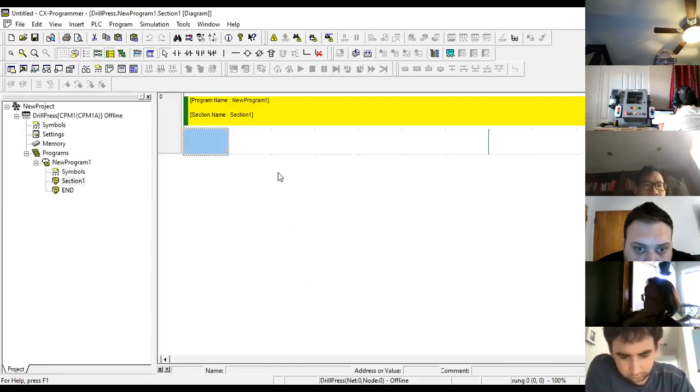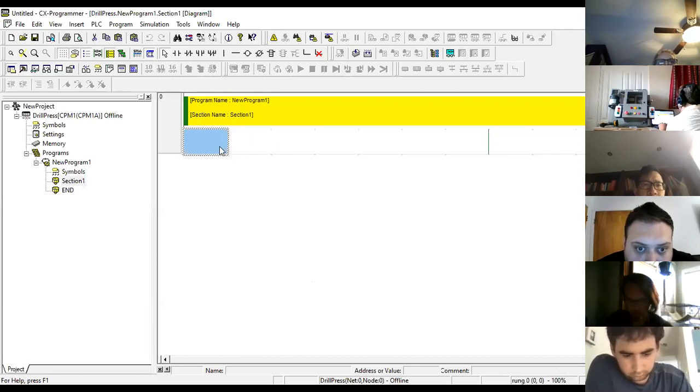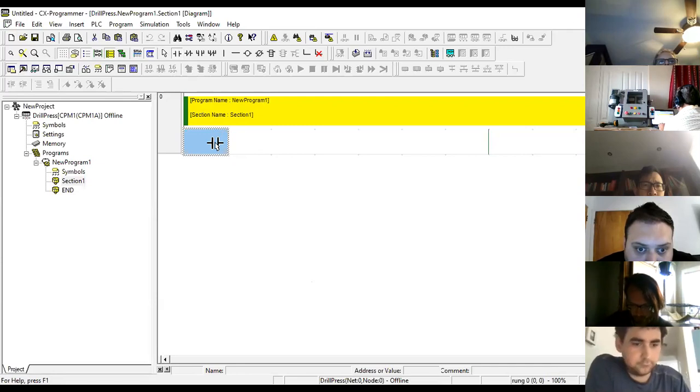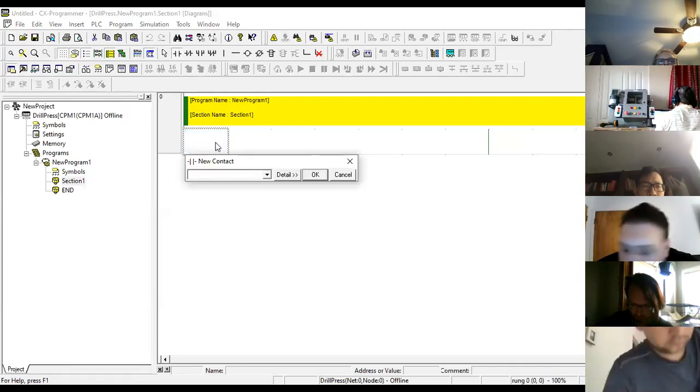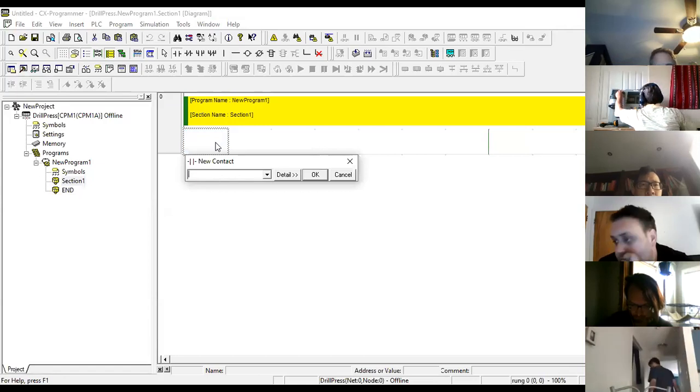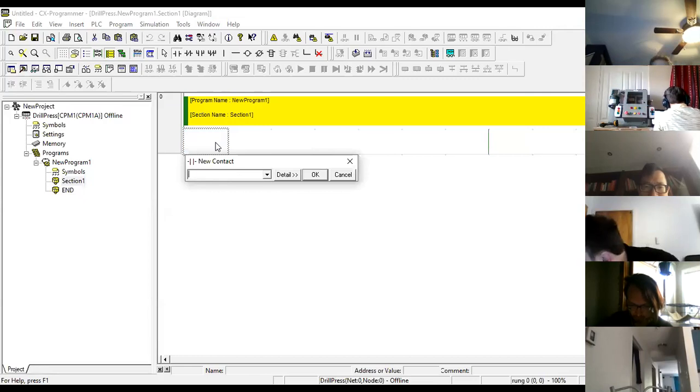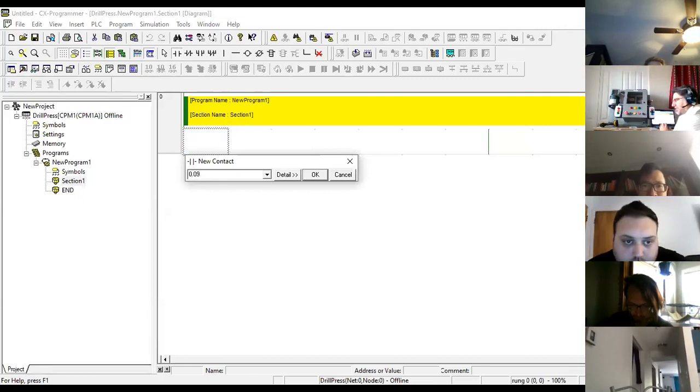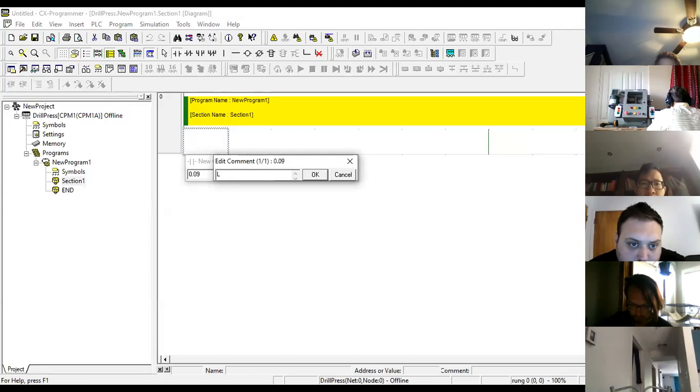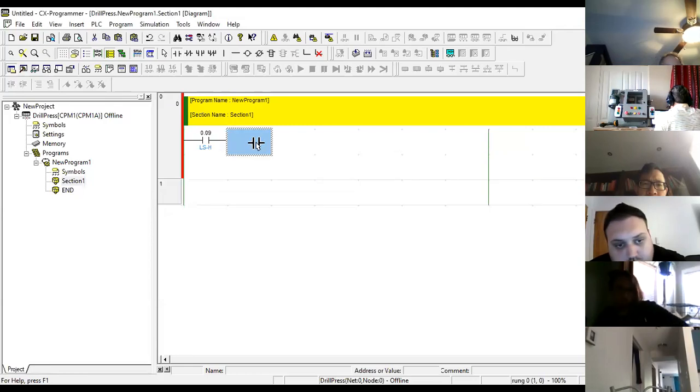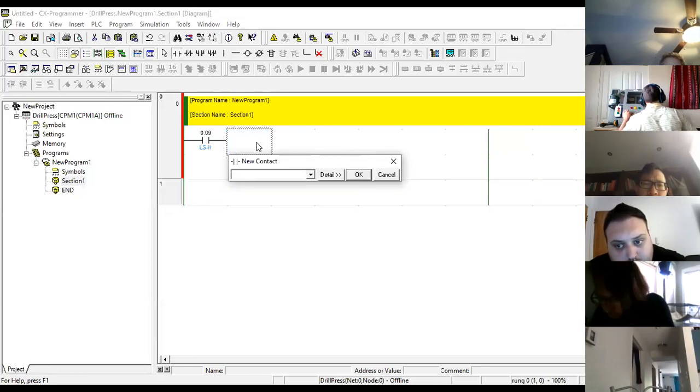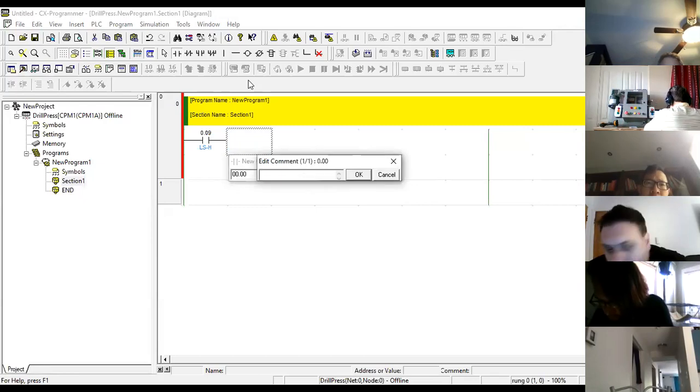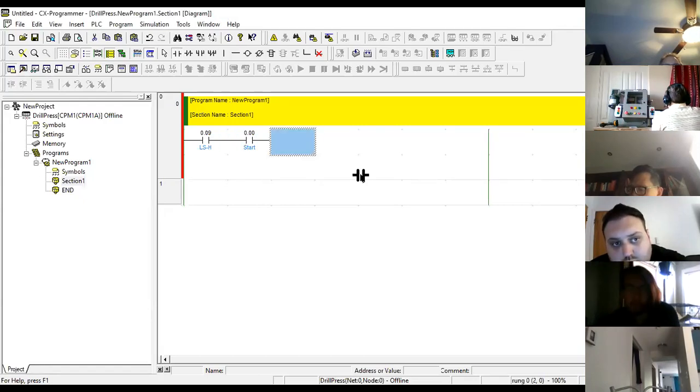So now what I want to do is I want to put in my contact. I'm going to start with a normally open contact here. This normally open contact was the limit switch. If I look at the address in my PLC right now, I have 09, so 0.09. It's going to prompt me for a name, so I'm going to put down limit switch high. Here I'm going to put the start push button, my 00.00, which is my start.